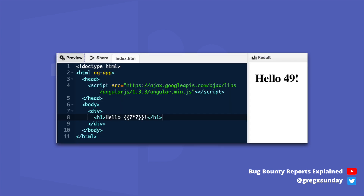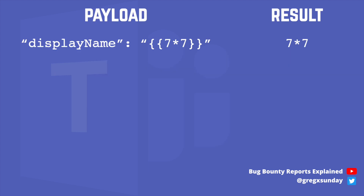Teams uses AngularJS templates. You can use double curly brackets inside the HTML body and the expression inside will be evaluated. You can provide any JavaScript code inside and if your attack is successful, it will be executed in the victim's browser. The researcher tried this trick with double curly brackets in the displayName parameter, but it didn't work. Teams filtered double curly brackets in order to prevent this very attack.